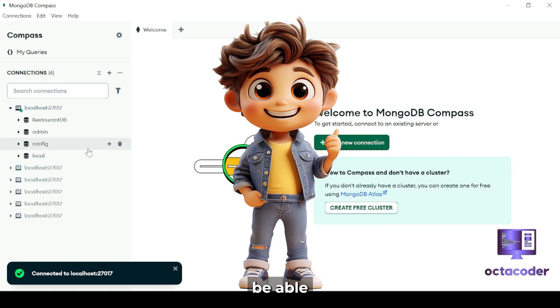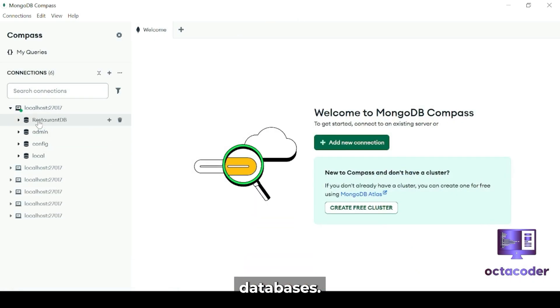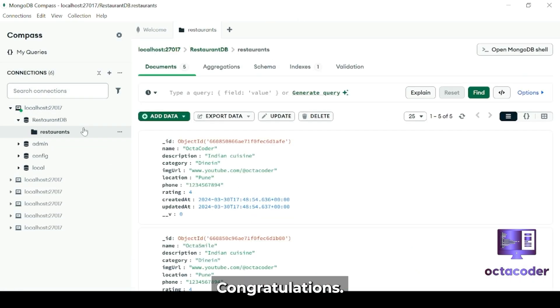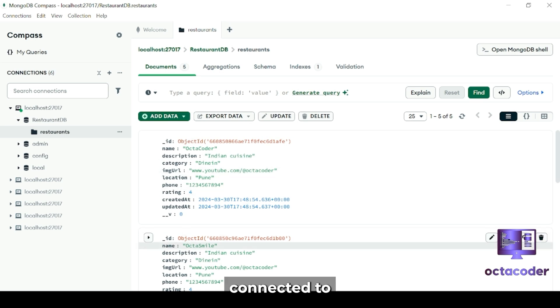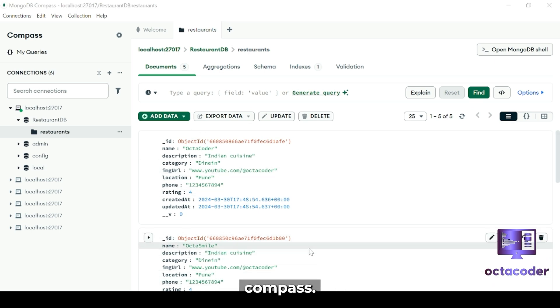And now click on the Connect button. And boom! You should now be able to connect to your databases. Congratulations, you've just connected to your database on MongoDB Compass. Good job.